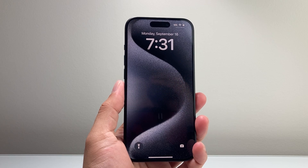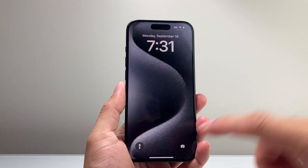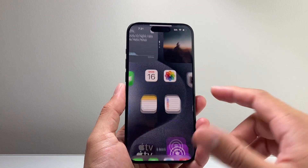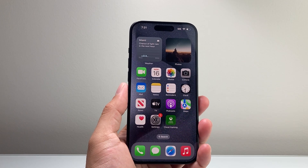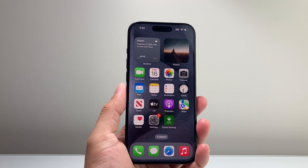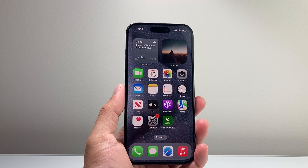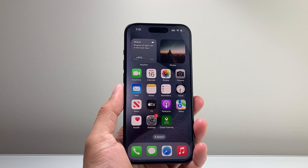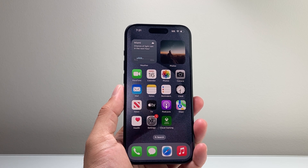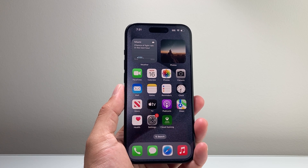Hey everyone, Tech Commentator here. In today's video I'm going to show you how to fix iOS 18 not showing up on your iPhone. So let's get started.